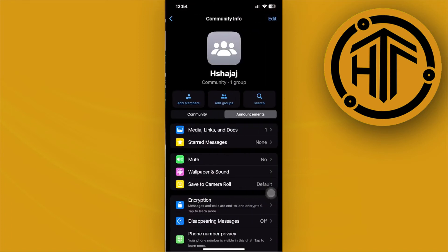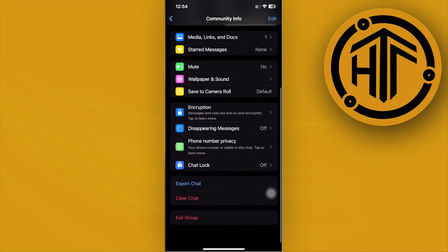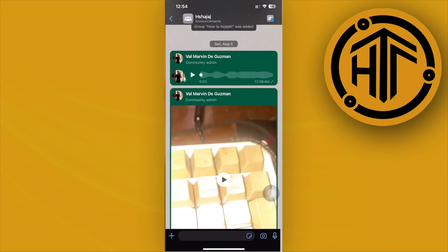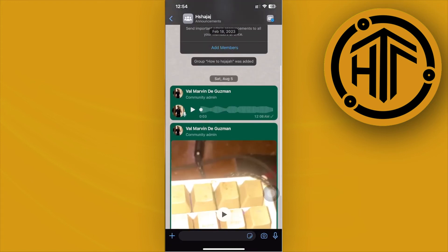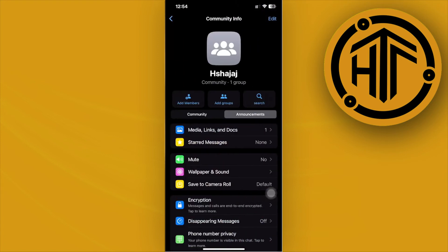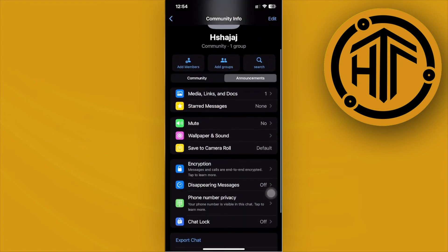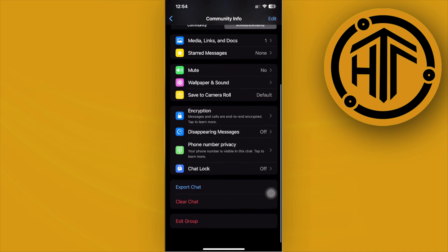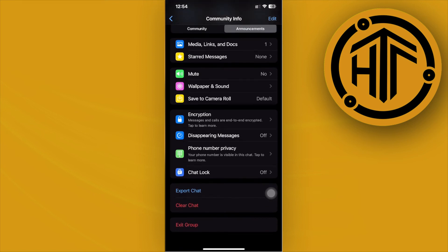If you are an admin of a specific group, you can tap on the group name on the top part of the screen. As you see, we have this option here.